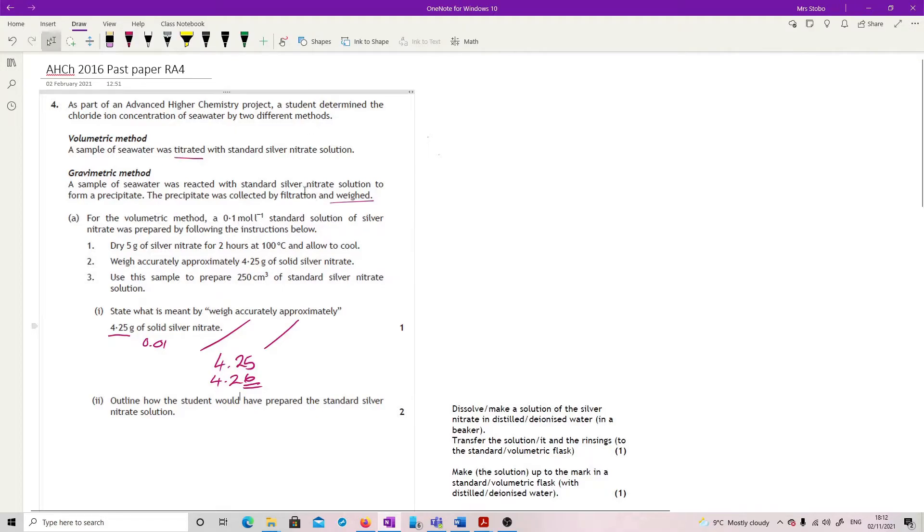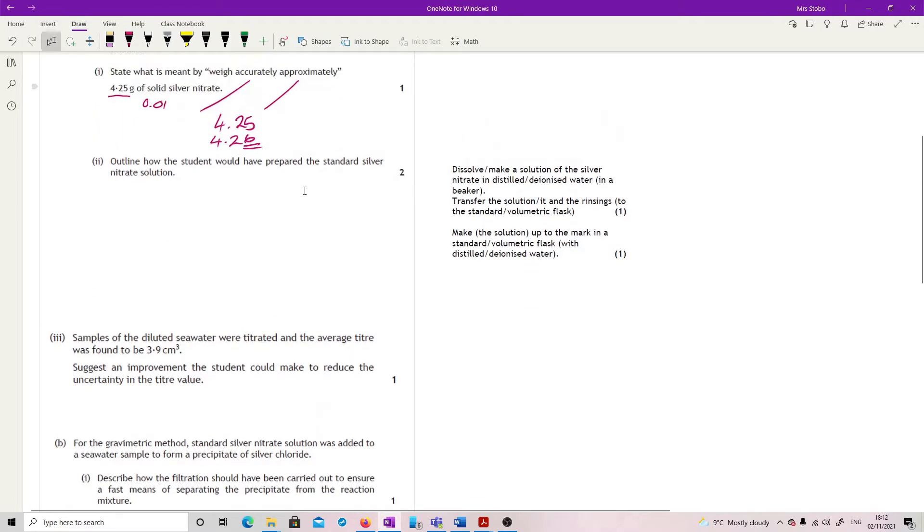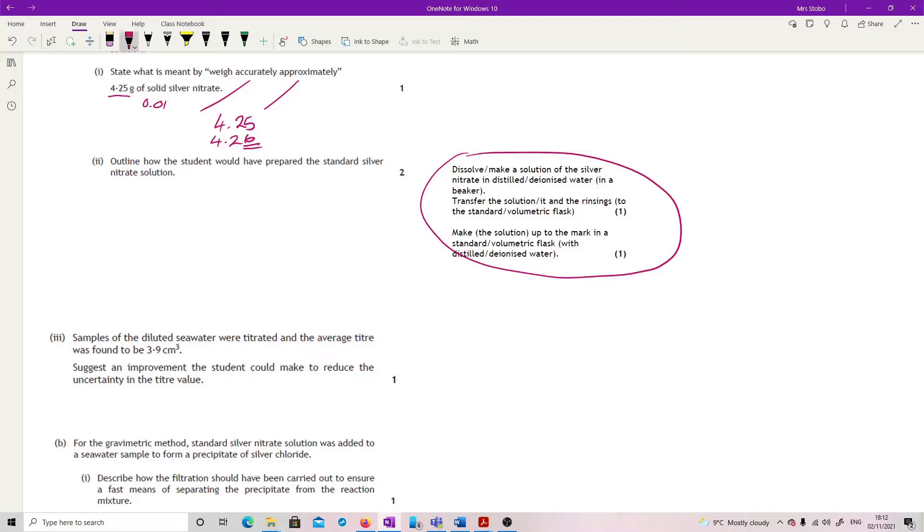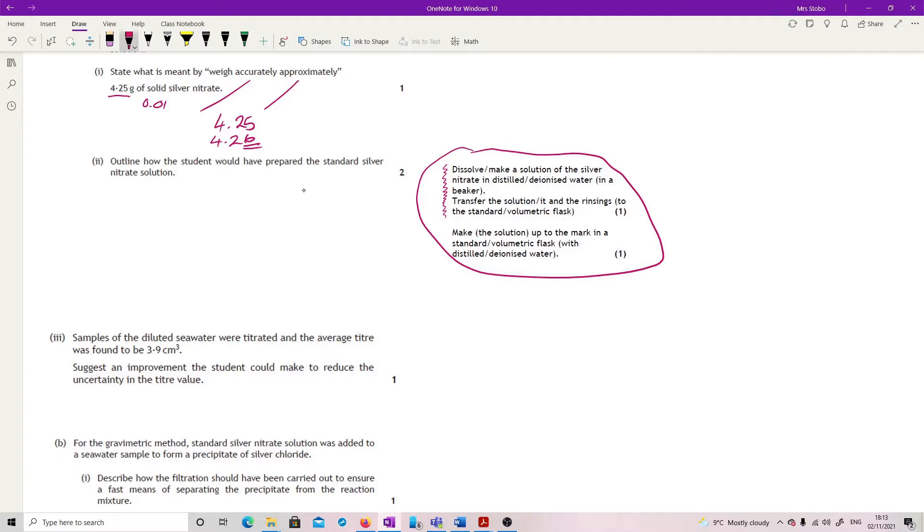Outline how the student would have prepared the standard silver nitrate solution. You can see here I have just pulled the mark scheme for this because frankly you could do worse than just knowing that mark scheme. So for one mark, they've said dissolve or make a solution of the silver nitrate in distilled or deionized water in a beaker and transfer the solution and the rinsings to the standard volumetric flask. And then you make it up to the graduation mark and that's you.